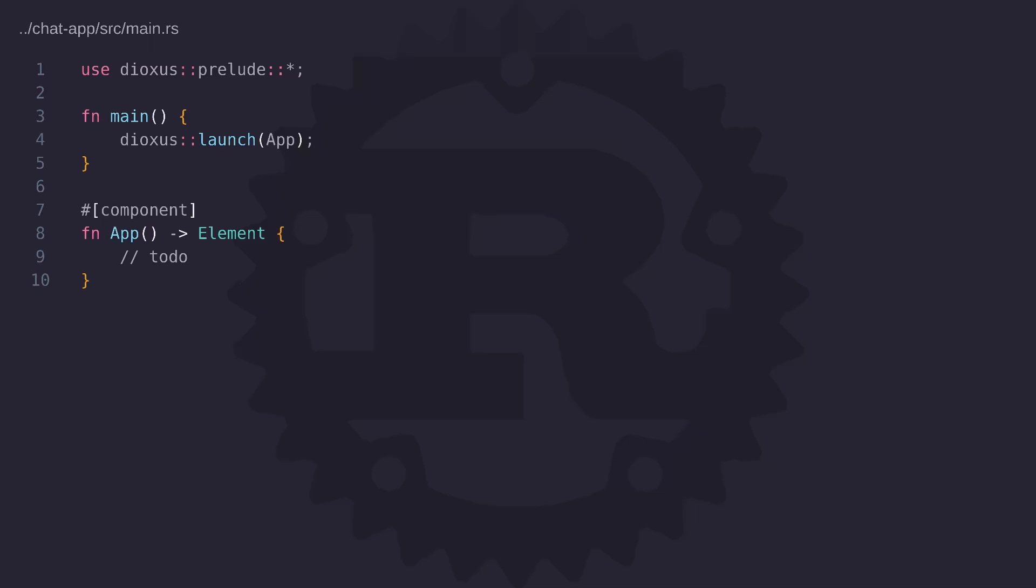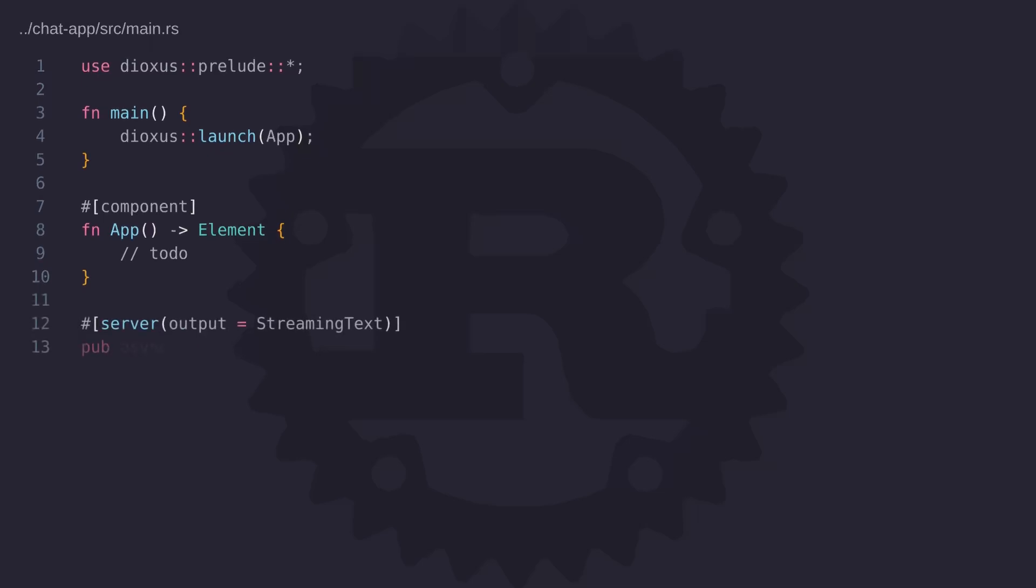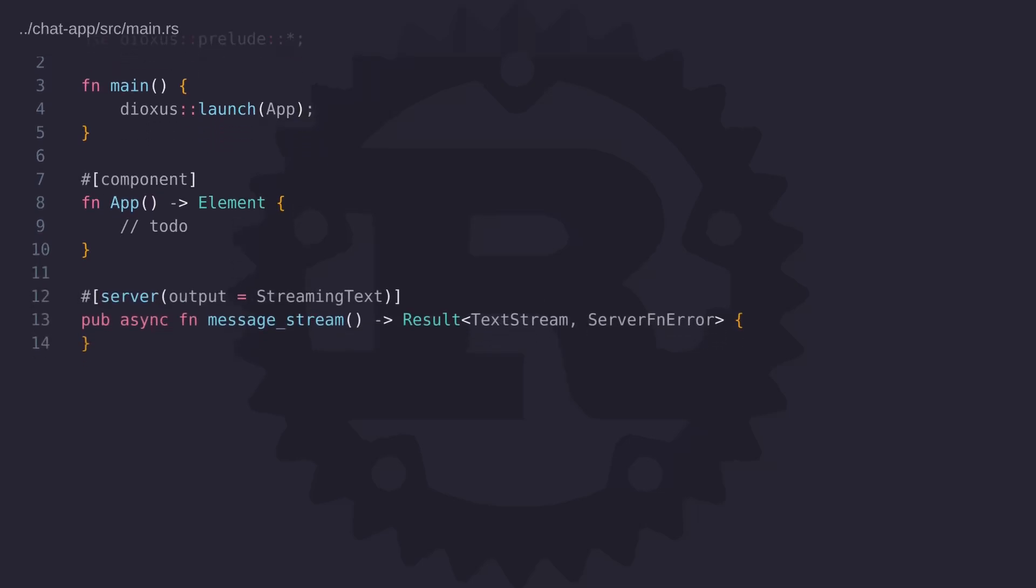So here is the main.rs file and it contains the default code that you'll find when you create a full stack application. Now I have made some changes to this code, mainly just removing some unnecessary bits and also removing the code from the app component because we'll get back to this component later. Because first we want to start with a server side function that's going to stream the messages from MongoDB to the client.